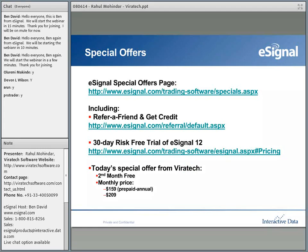I wanted to share eSignal's special offers. We have a special offers page with the URL provided here. Offers include refer a friend and get up to $100 credit. For new users, we offer a 30-day risk-free trial of eSignal 12, our latest trading platform. As a special thank you for attending today's webinar with Viratec, if you subscribe to the Viratec indicator we will provide the second month free. Monthly pricing is $209 per month, or $159 per month if you prepay annually.